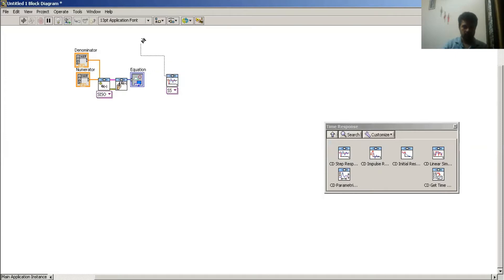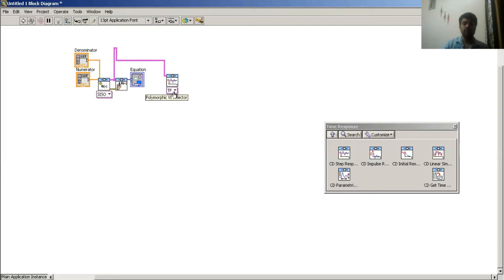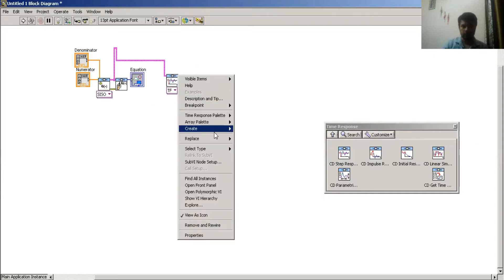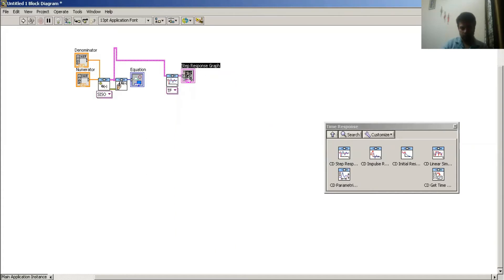Then I connect it here. It is 1/4, automatically selected. It takes transformation, it can take motion, you can take state space, it can take pole-zero. It gives me the option to create an indicator, which gives me the step response.